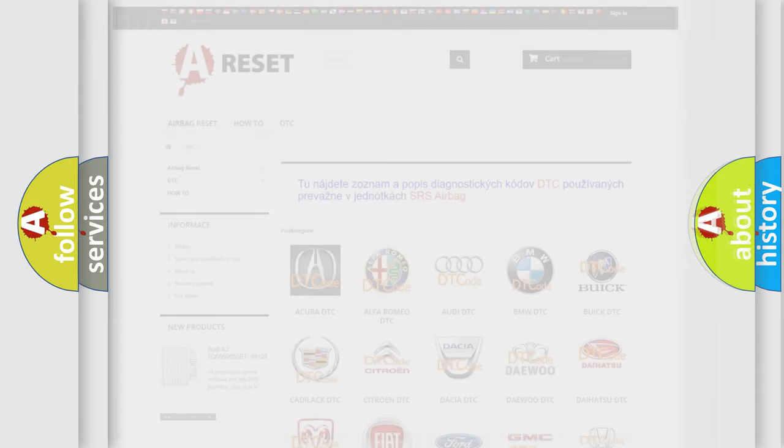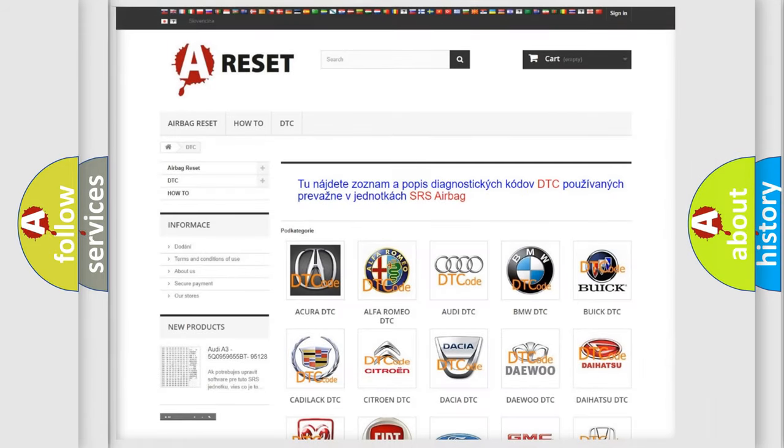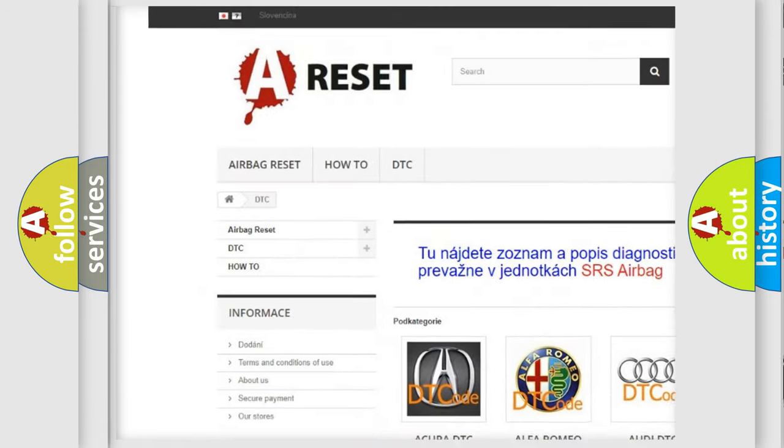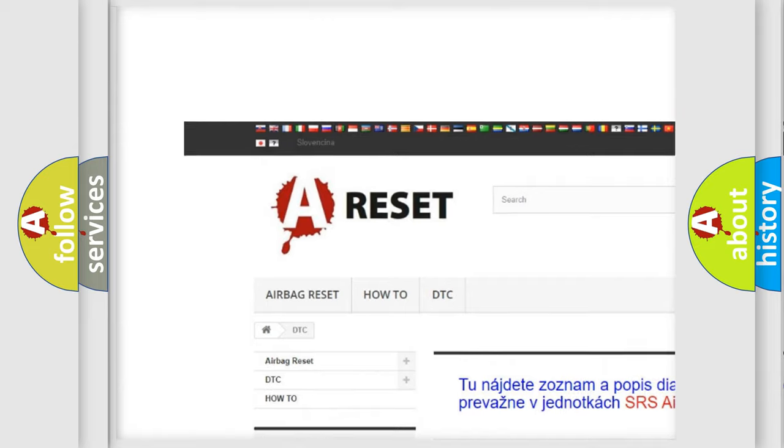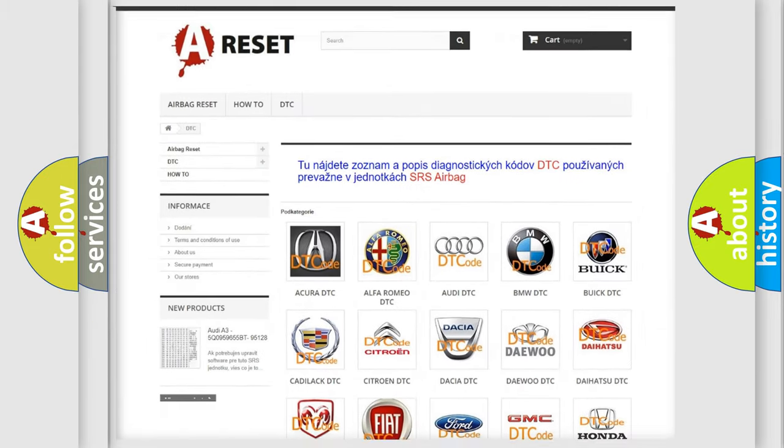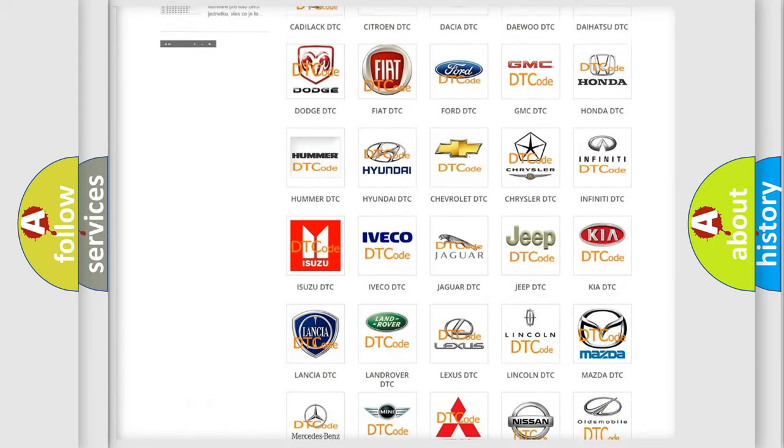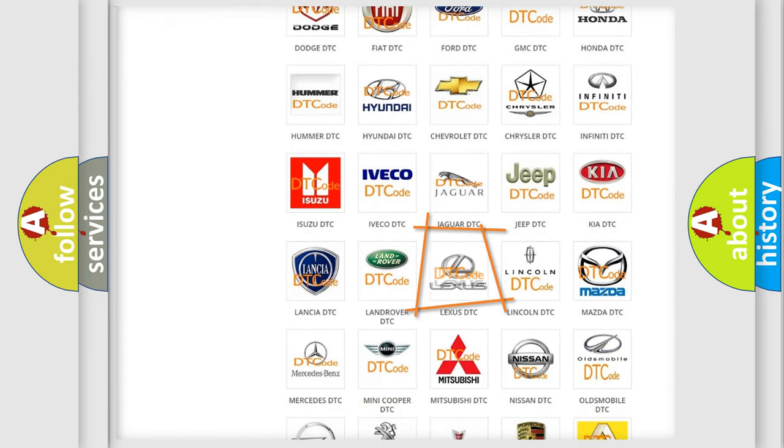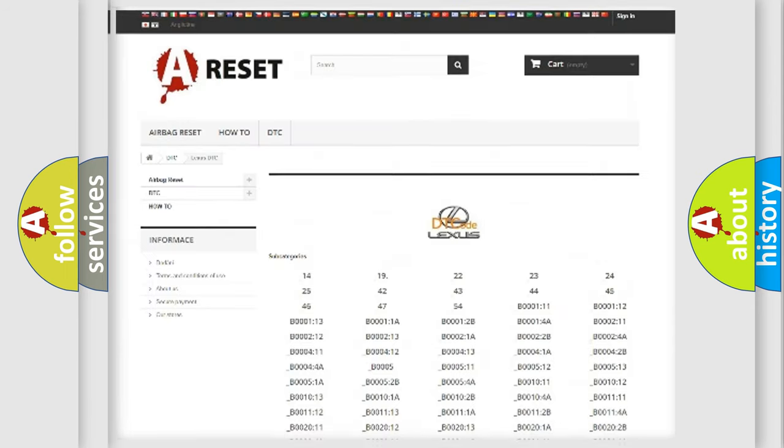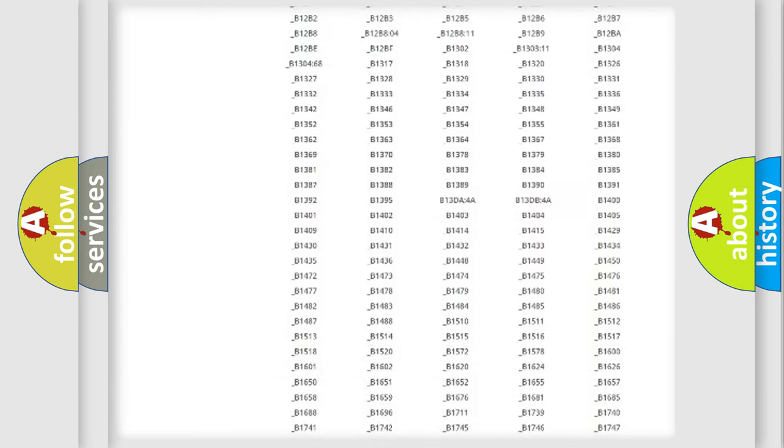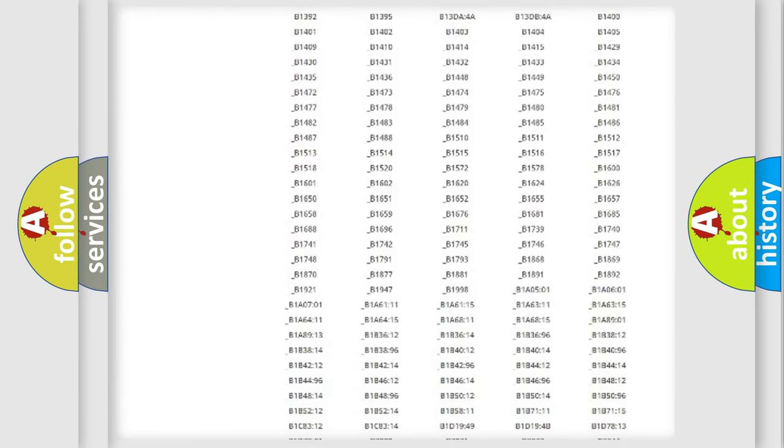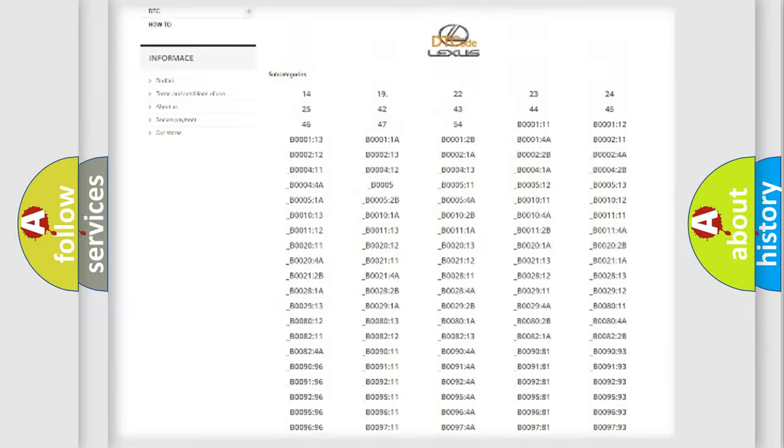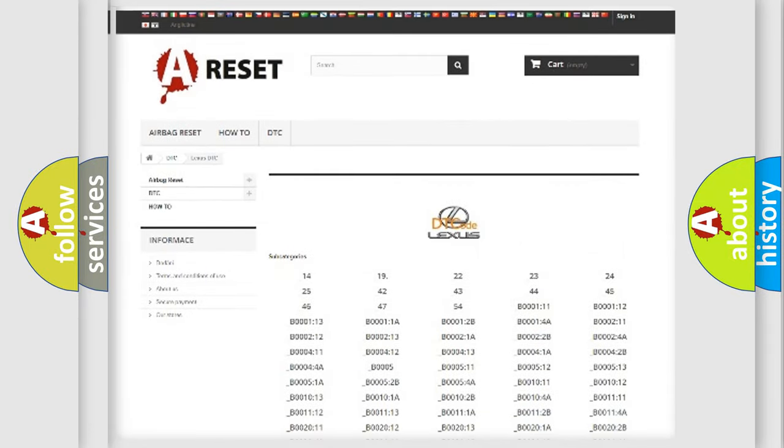Our website airbagreset.sk produces useful videos for you. You do not have to go through the OBD2 protocol anymore to know how to troubleshoot any car breakdown. You will find all the diagnostic codes that can be diagnosed in a car, Lexus vehicles.